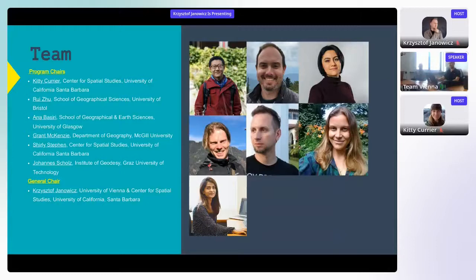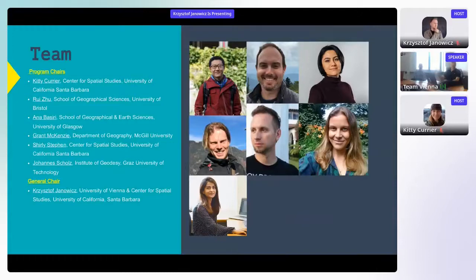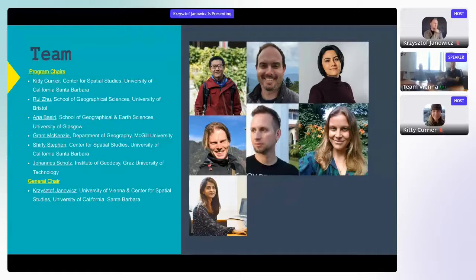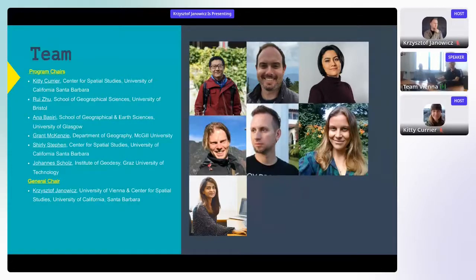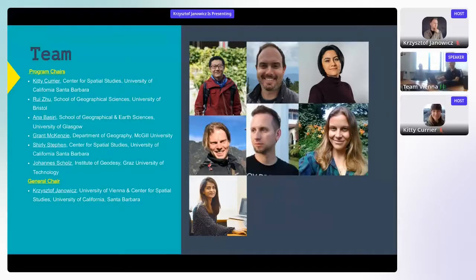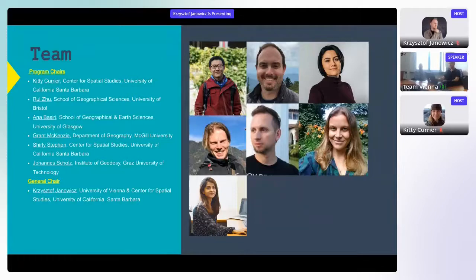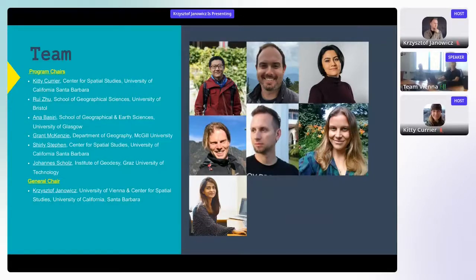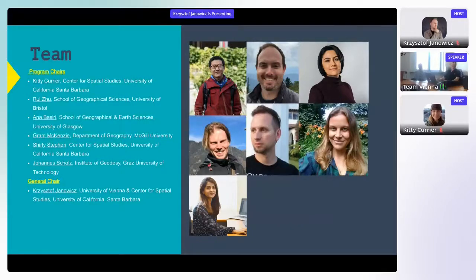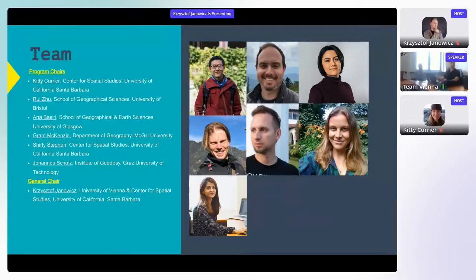You see their faces here on the right and their names and their affiliations. This is Kitty Currier, postdoc at the Center of Spatial Studies at UCSB. Ray Zhu from University of Bristol. Anna Basari from University of Glasgow. Greg McKenzie from McGill University. Shirley Steele is also postdoc at the Center of Spatial Studies at UCSB. Johannes Schroels from TU Karls and I'm just doing the talk here. I haven't really done anything, but I'm Christoph Janowitz from both University of Vienna and UC Santa Barbara.